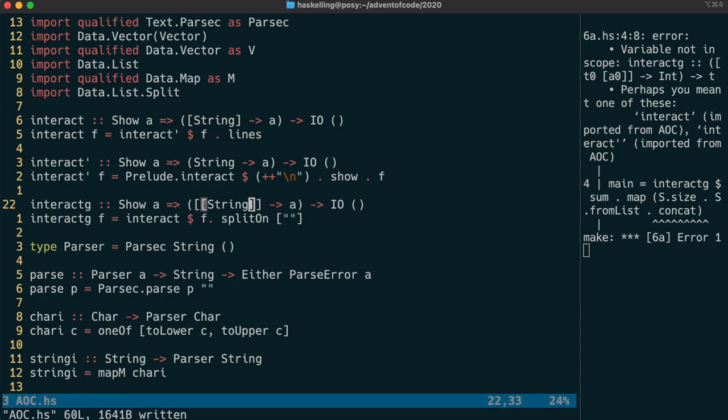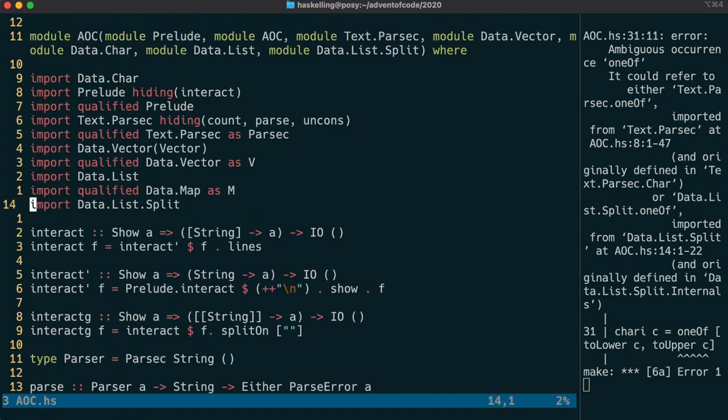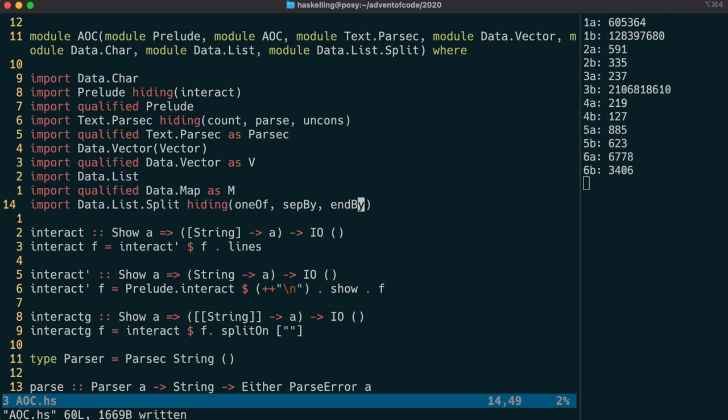Now we get a build error because data.list.split exports a few names that are also exported by our parsec library. But we can simply hide those names from our import of data.list.split. This compiles nicely. So until next time, happy ask-a-ling!